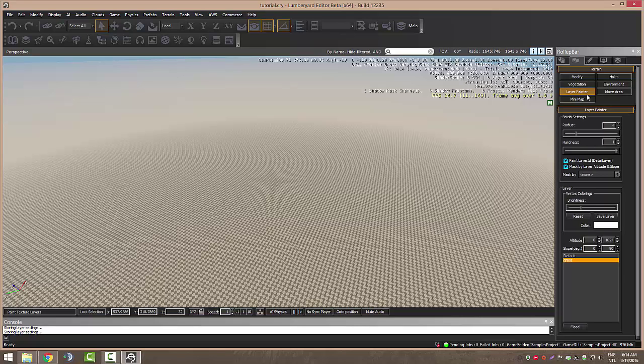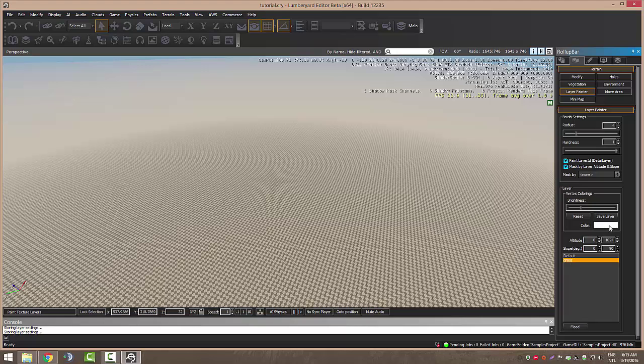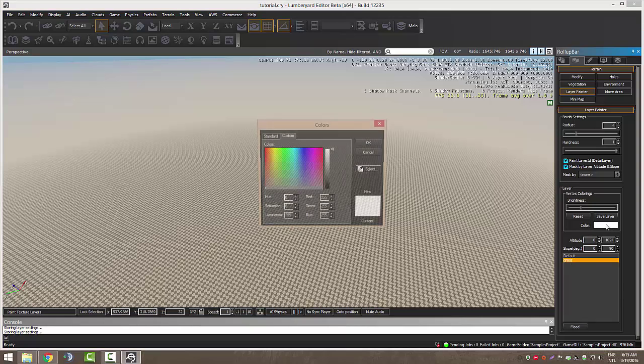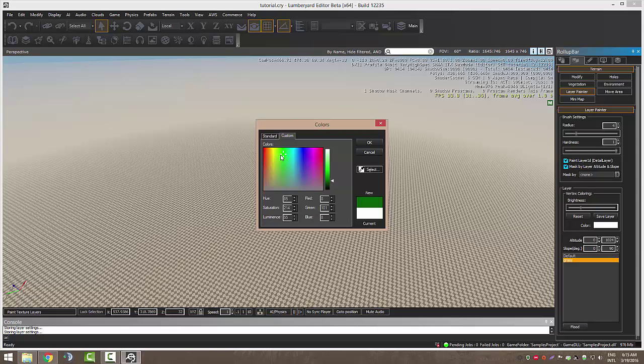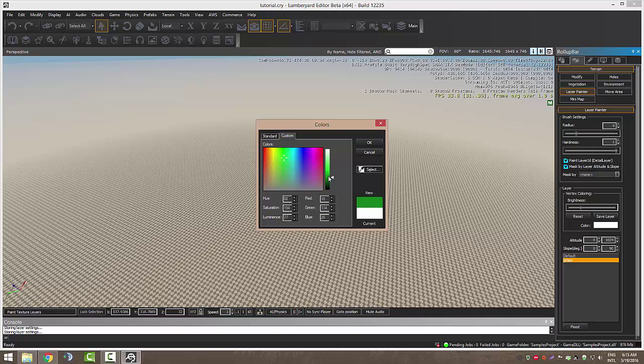Open Layer Painter and you can find it right here with the default. Choose Grass and now change the color to whatever you want. I prefer green because grass most of the times is green. You can also choose white if it's snow. Let's just go with a nice green one right here.